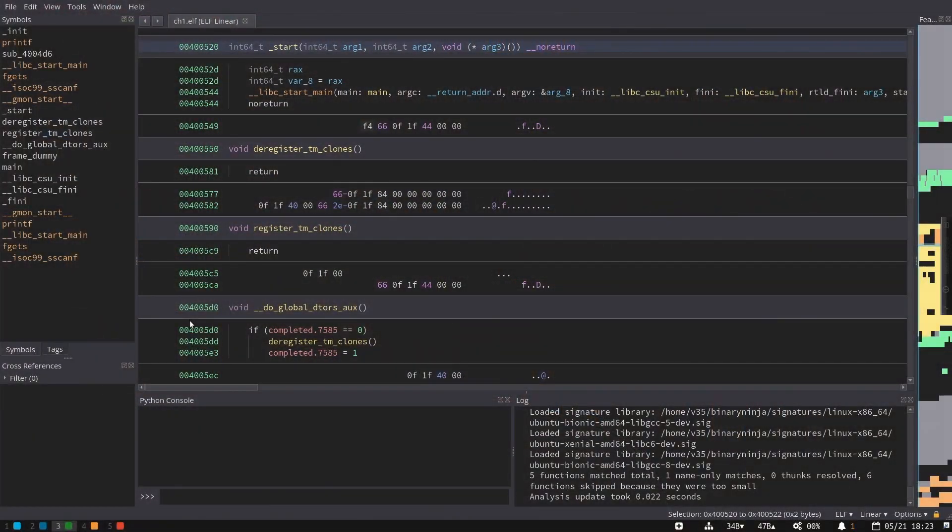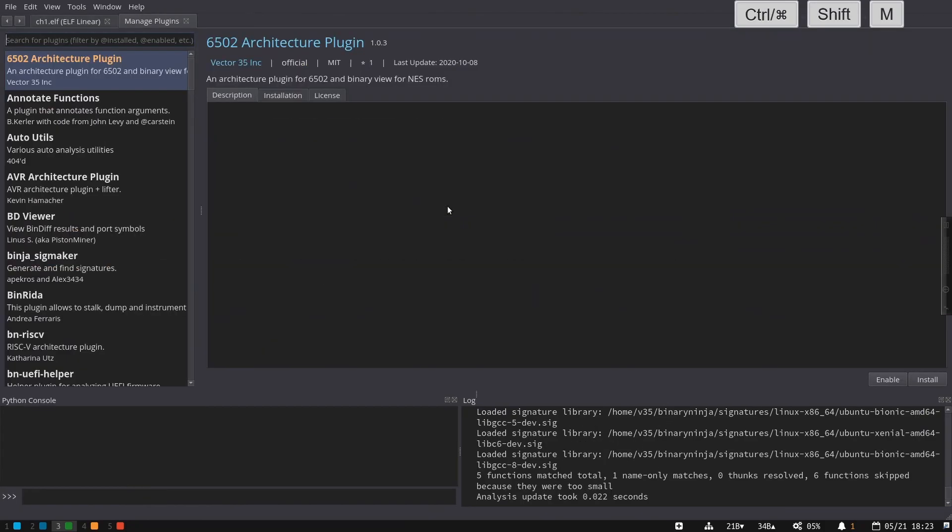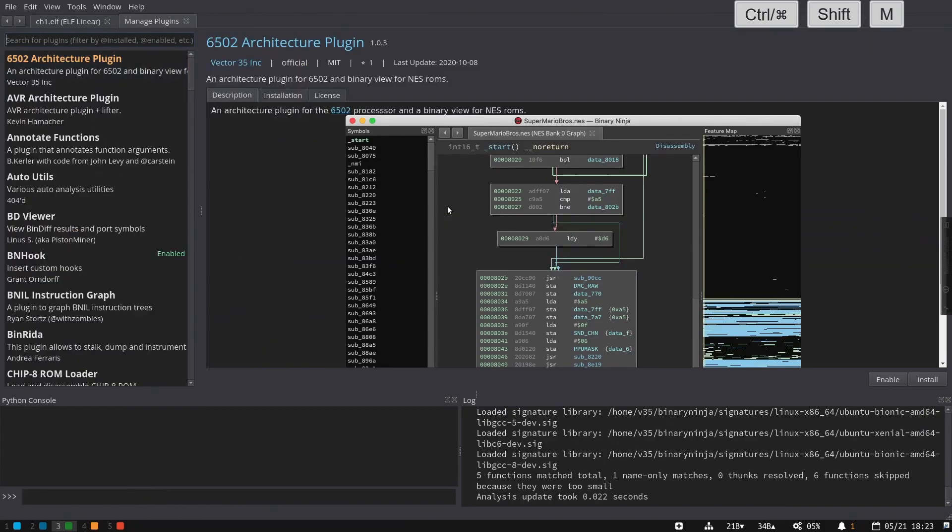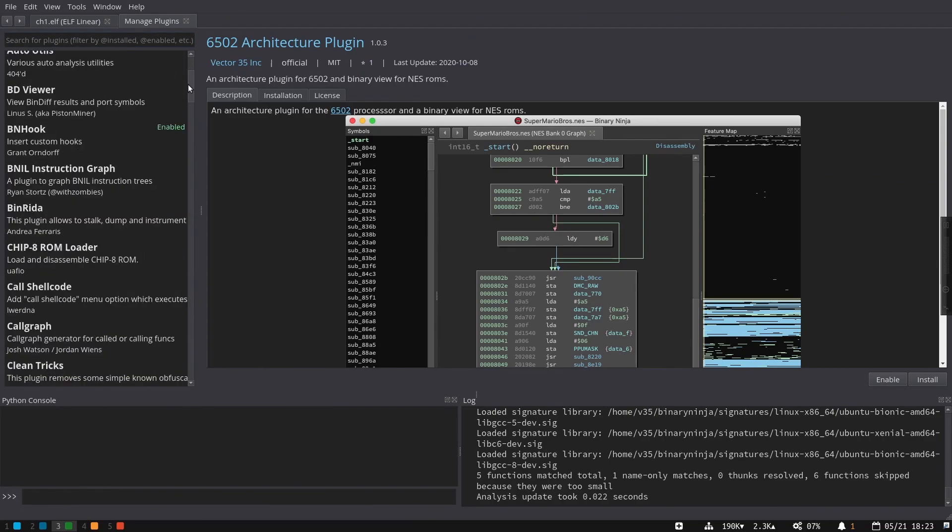As a user, there's a couple different ways you can get plugins to work. First, right from within Binary Ninja itself, if you hit Ctrl-Shift-M or Command-Shift-M, depending on whether you're on Mac, Linux, or Windows, you're going to get the plugin manager. And within the plugin manager, you can see a large list of plugins.